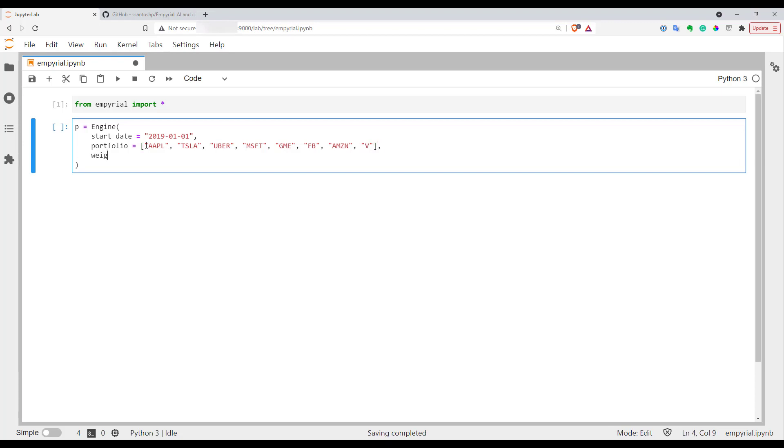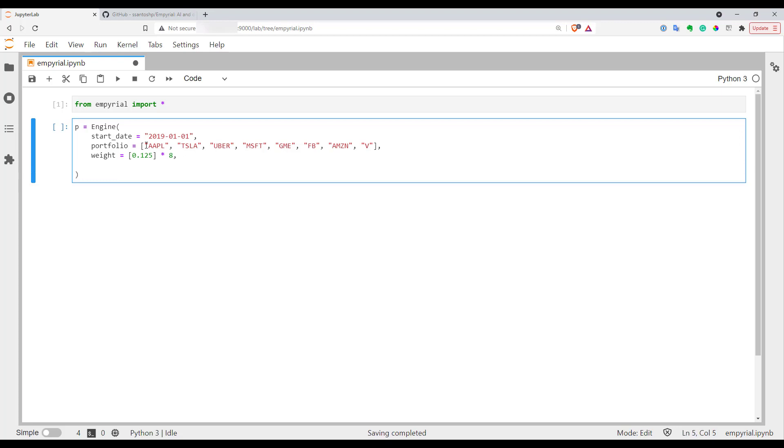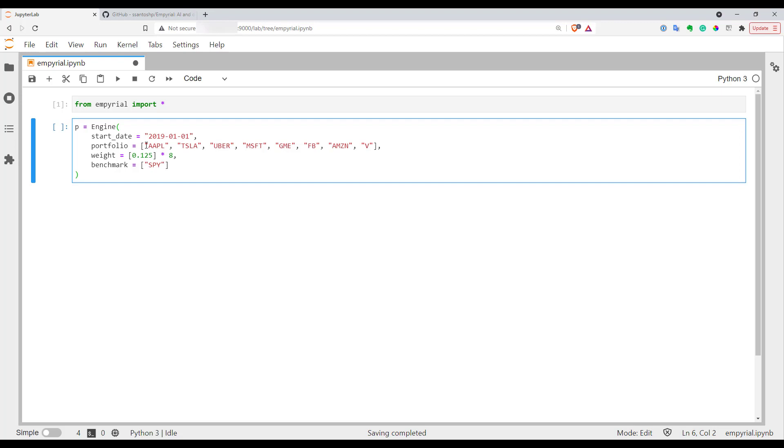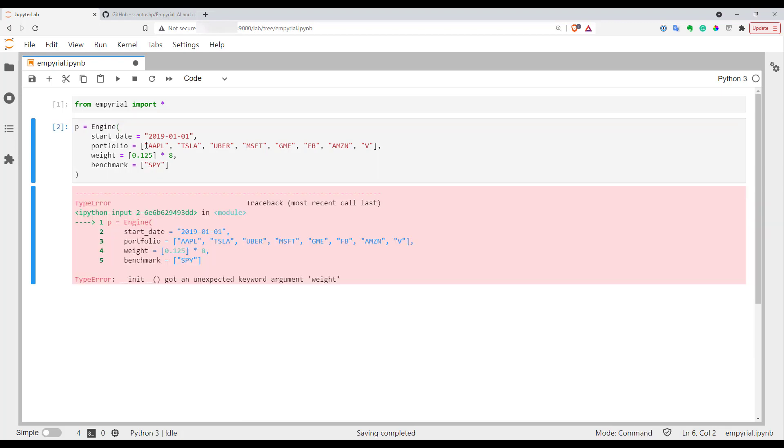Now we have to define weights for our portfolio. Just for simplicity I will put all the stocks at 12.5 percent. I'll use multiplication for my list to have all weights equal to 12.5 percent. I also have to select my benchmark. Let's use SPY for example. That's basically it. Let's execute it.